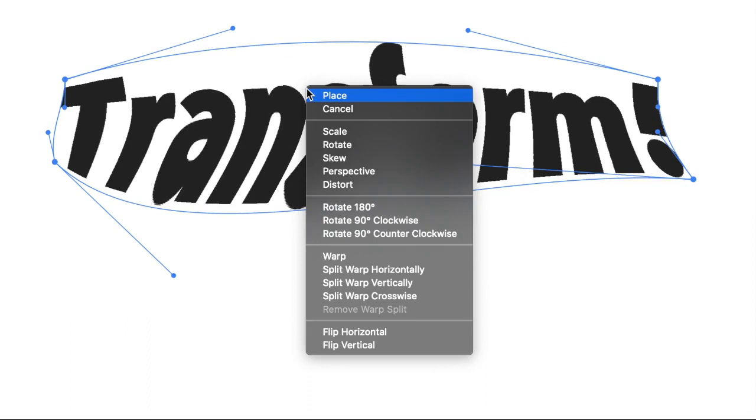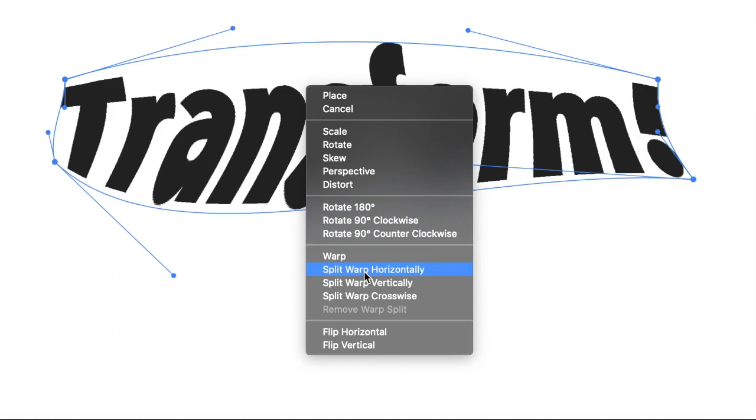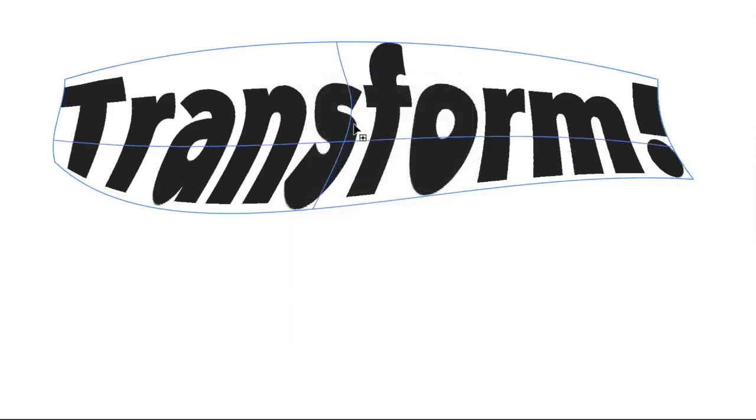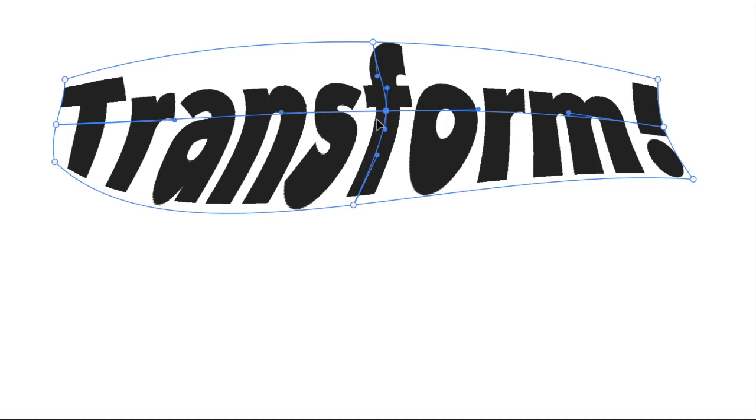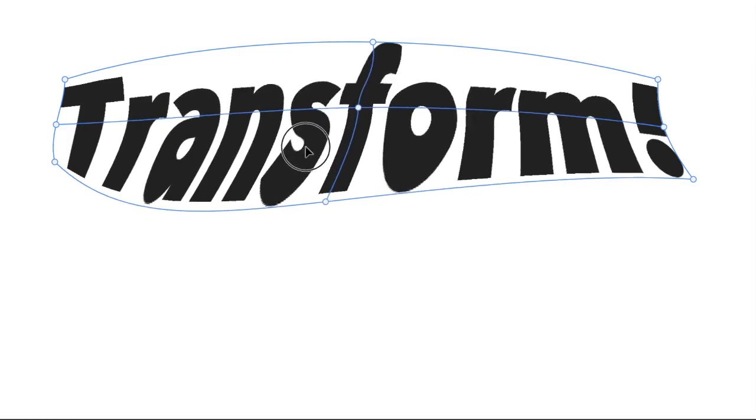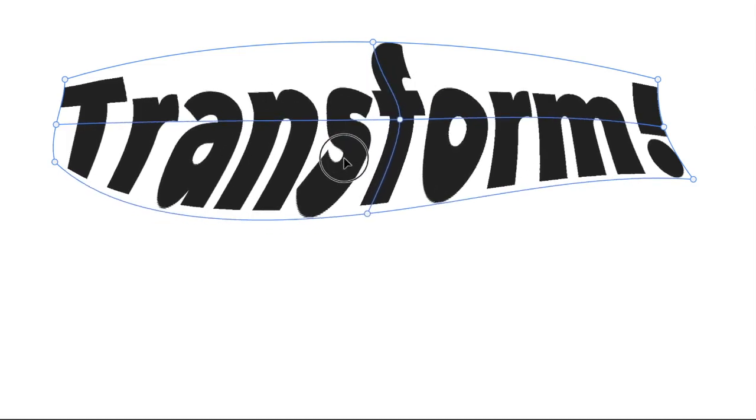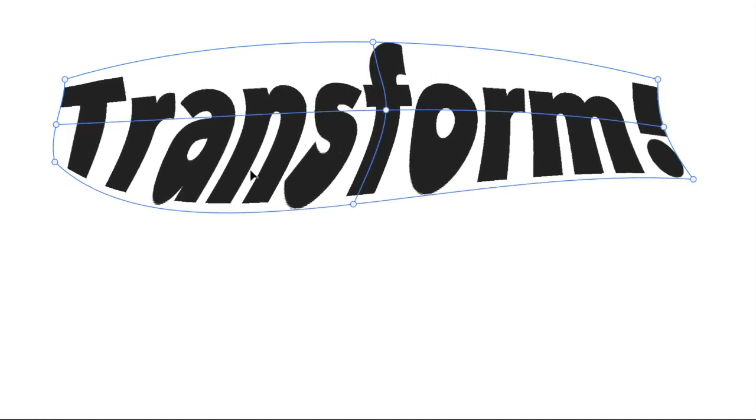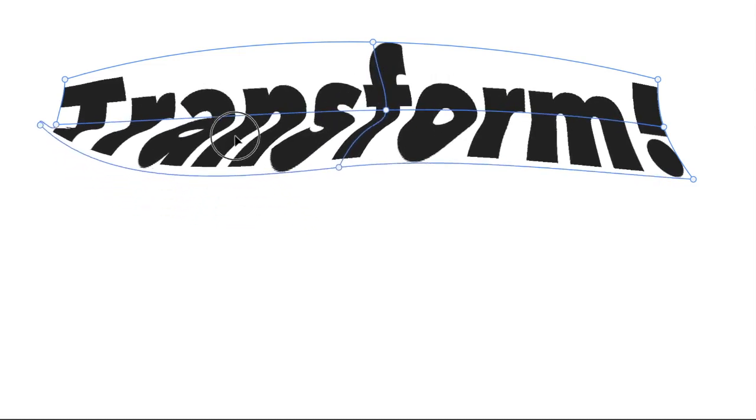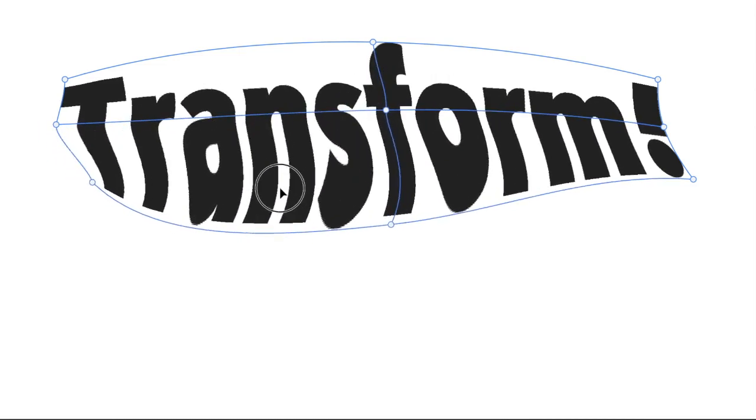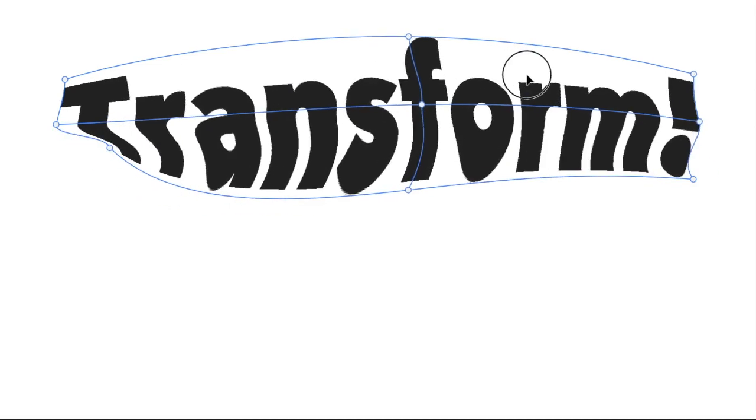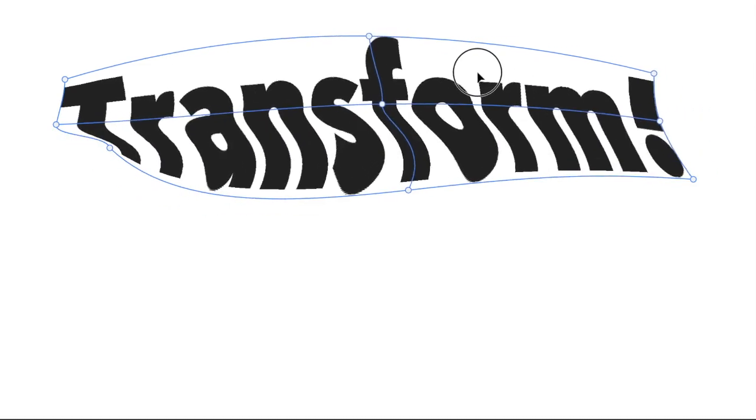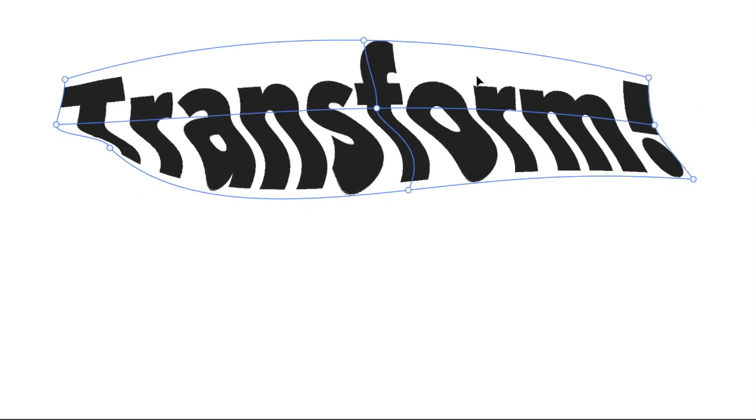You can right mouse button click in there once you've started to warp something. And you can split the warp either horizontally, vertically, or crosswise. And then you can just warp the section that you're working in there.